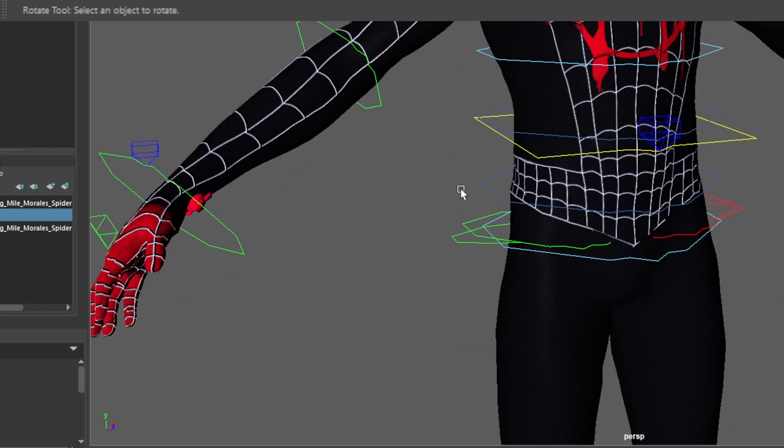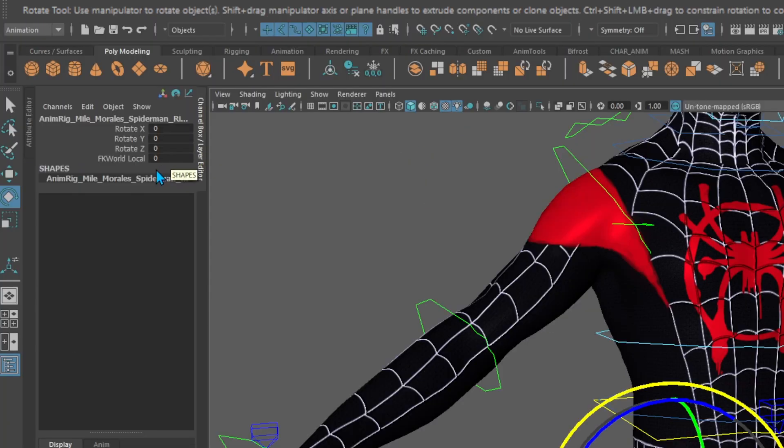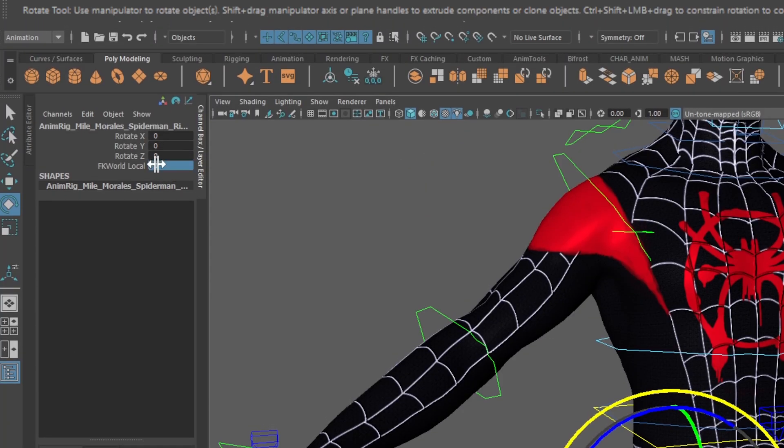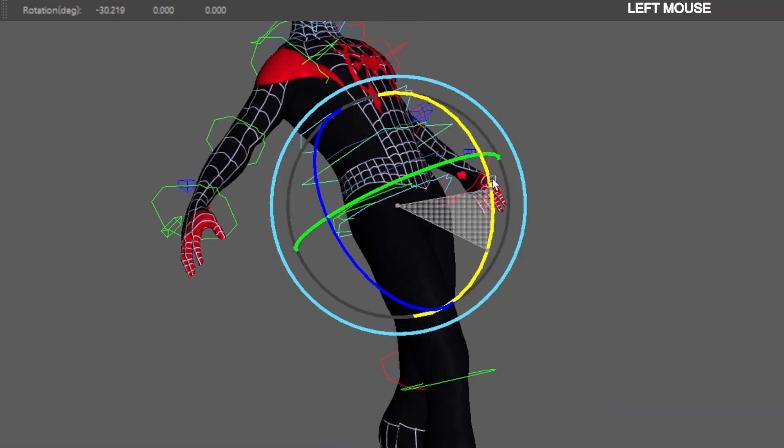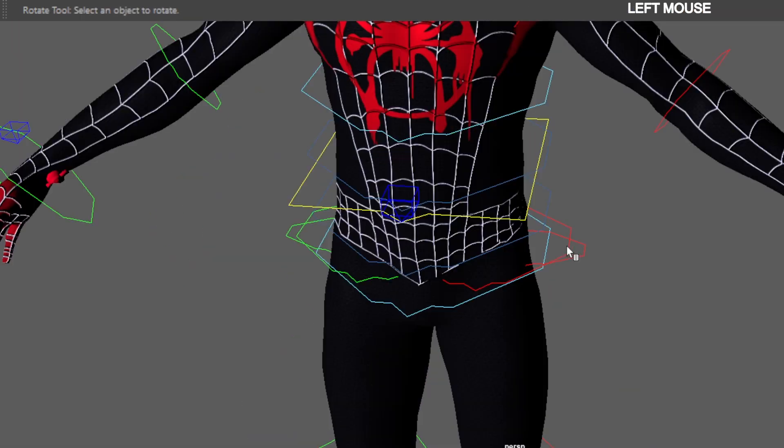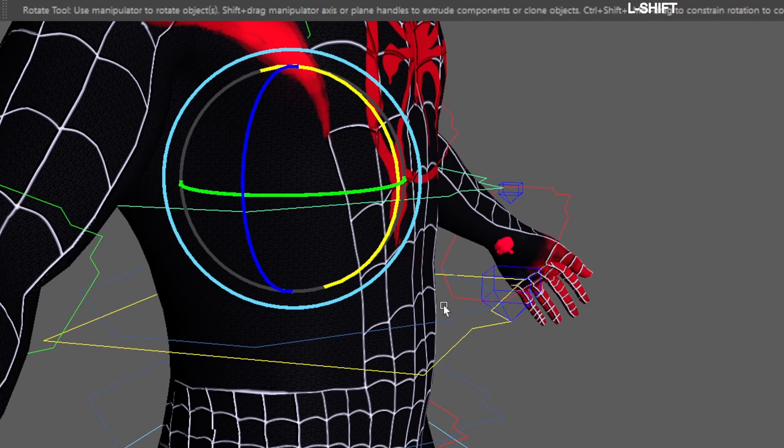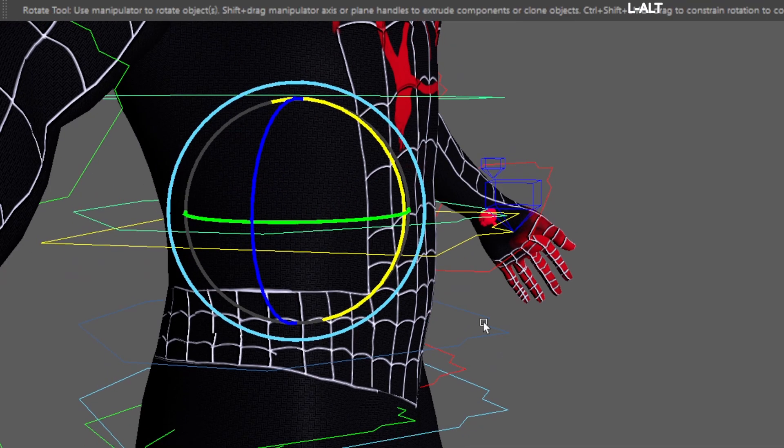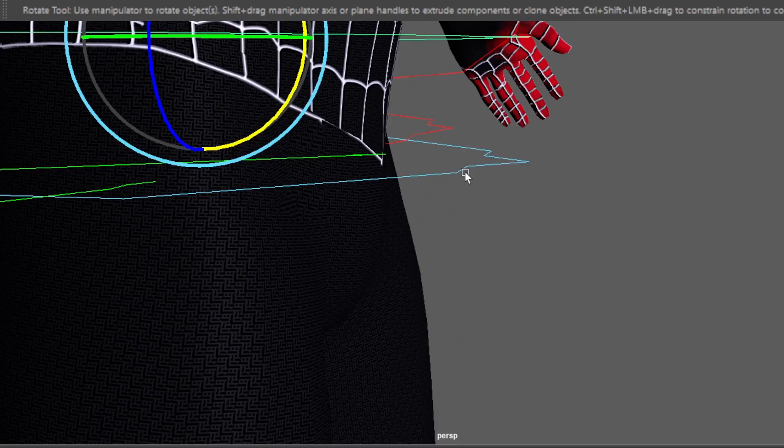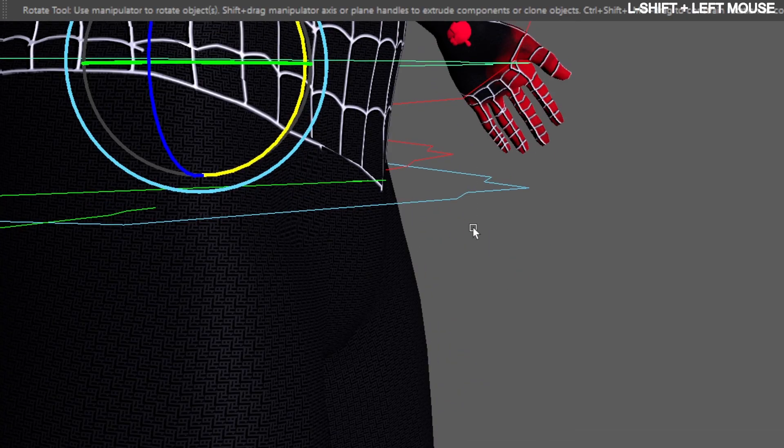Select the first FK leg control and switch the FK world local to 10. Now we'll follow the center of gravity control. Do the same thing to the other leg. Now select the FK spine in reverse order. Select the hip control last.